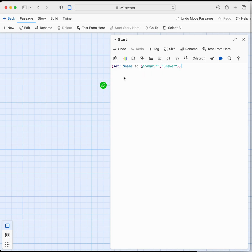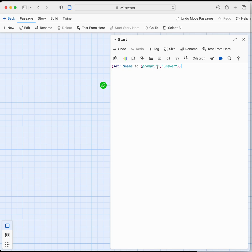So what we're doing in this function here is we are setting the variable name to either a prompt which will pop open in the game and I'll show you that in a second and then the player will put in a name in between those quotes or the default name which in this case is brewer.